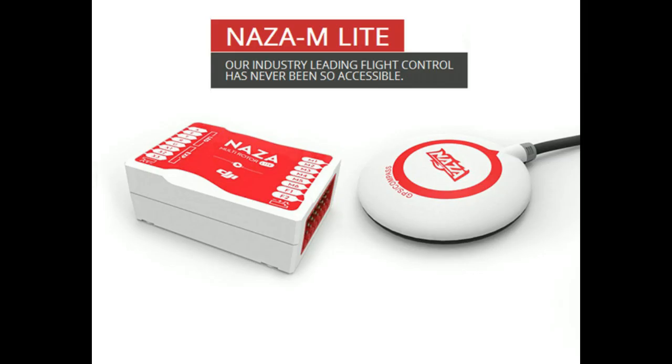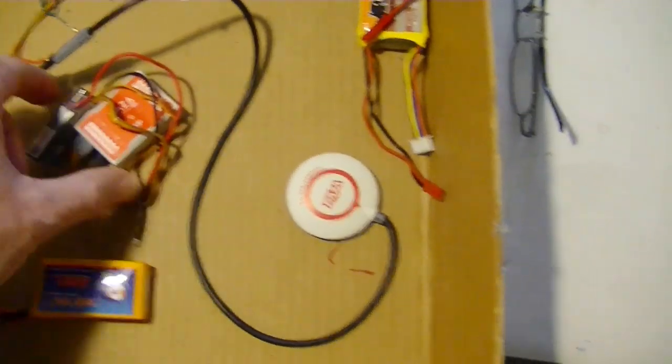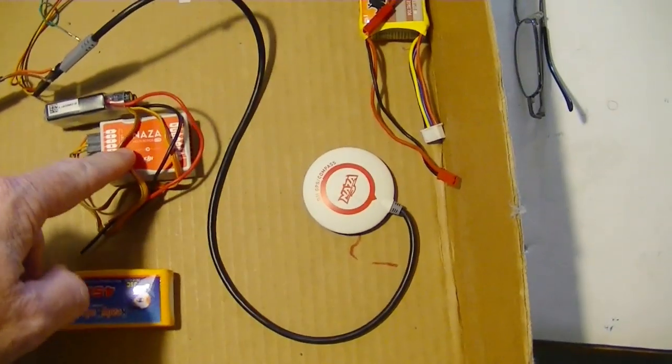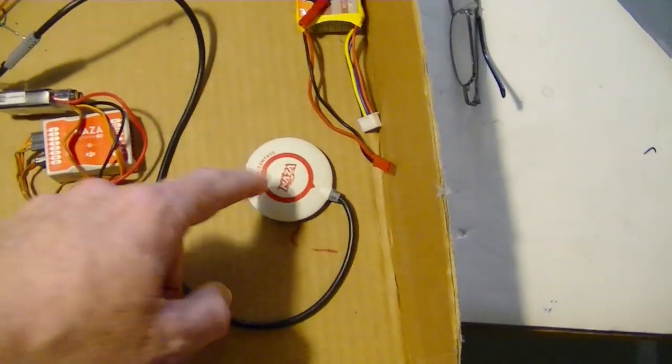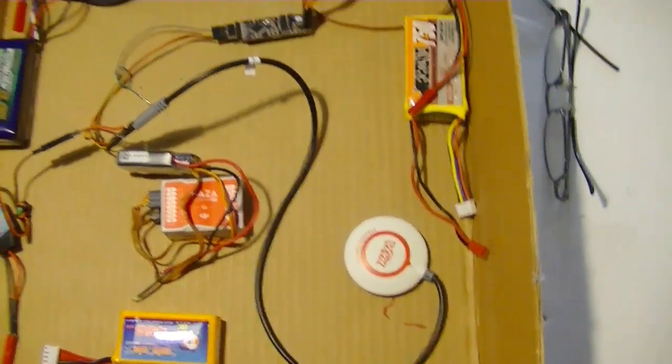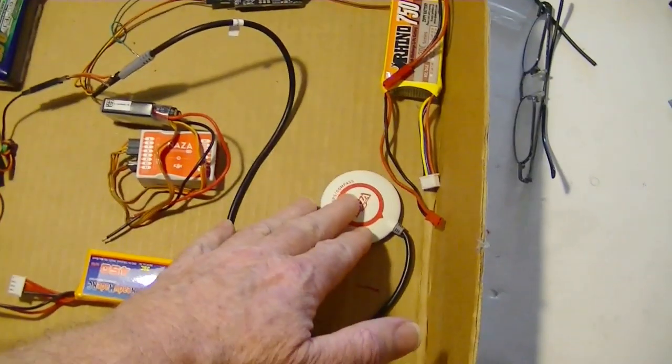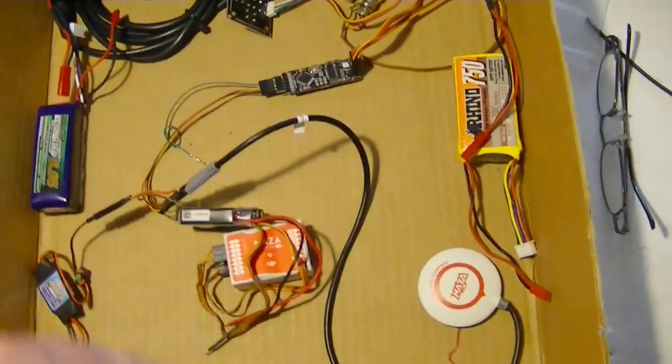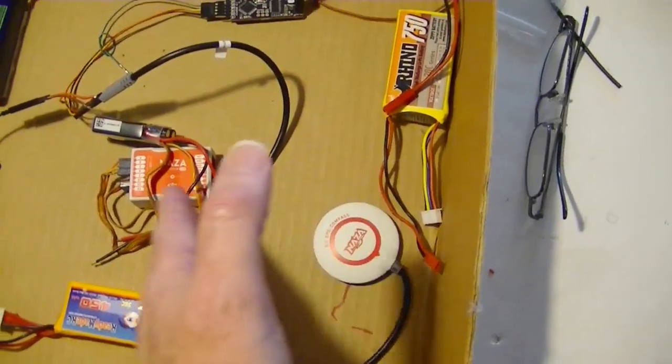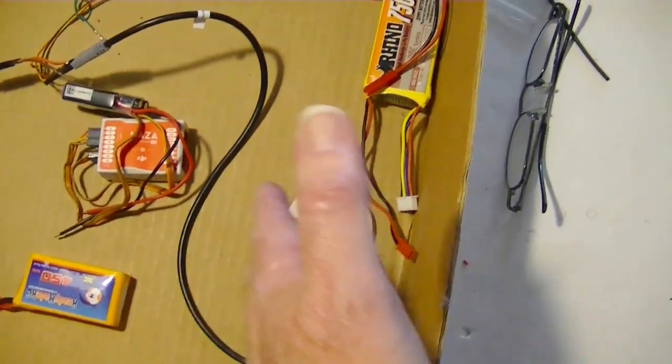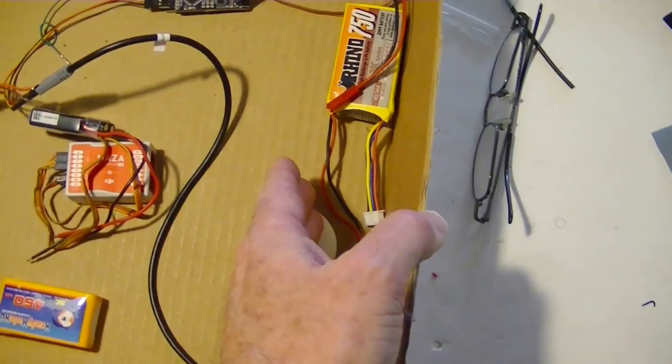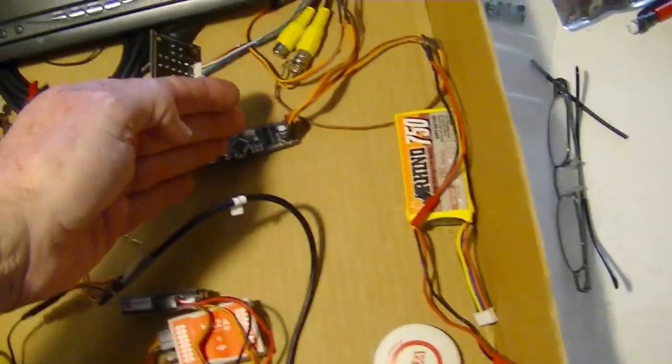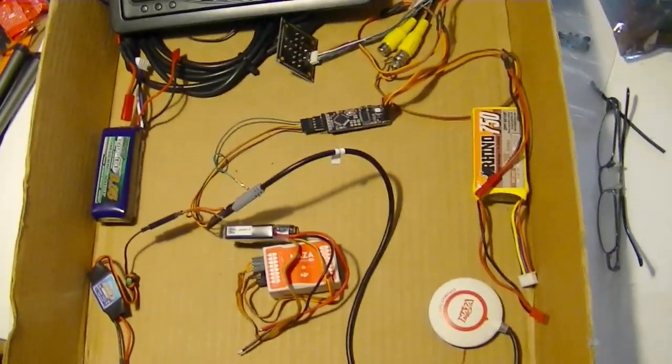Next we want to talk about the connections to the DJI NAZA M Lite. I've got the DJI NAZA M Lite right here and its associated GPS. And I just wanted to explain that the GPS is going to feed both the NAZA M Lite and the MinNASA OSD. It's going to send or transmit a signal to both of them, sort of like a splitter.